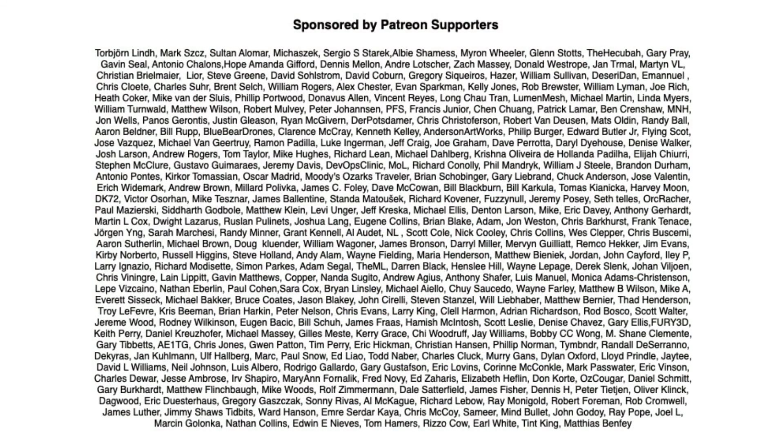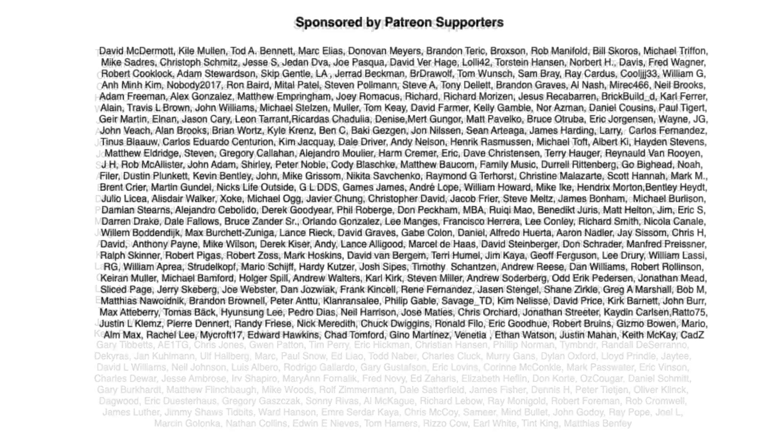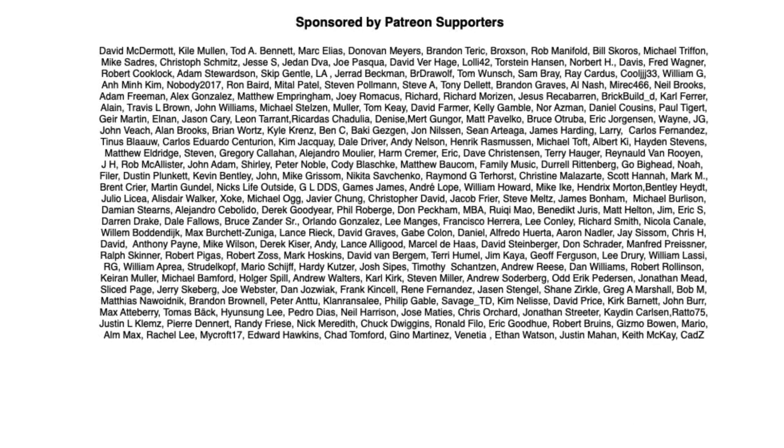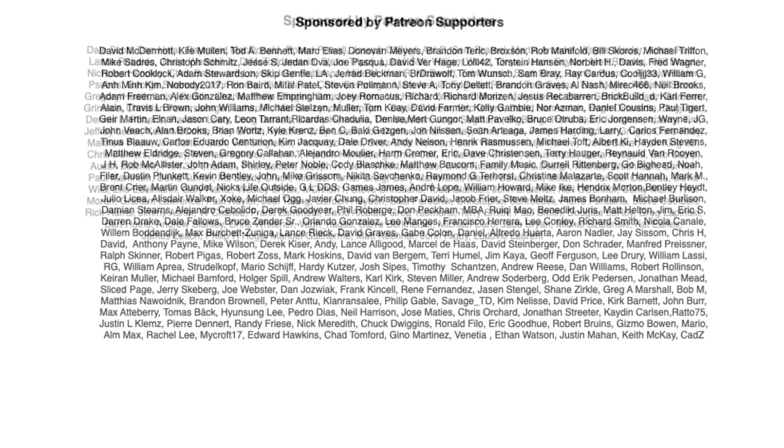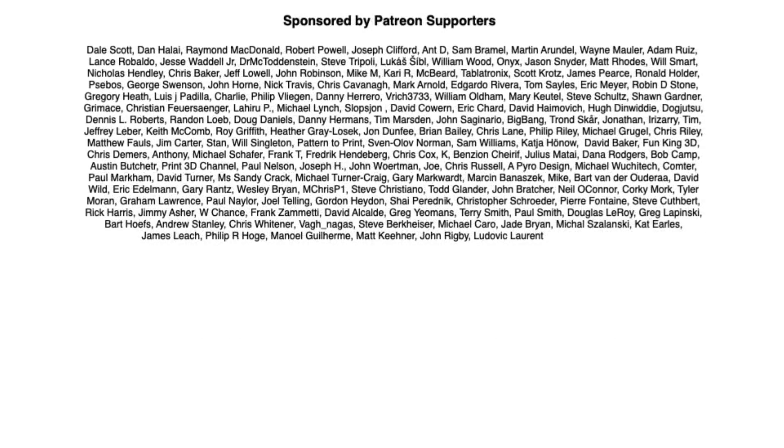Filament Friday is brought to you every week by the generous donations of these Patreon supporters.